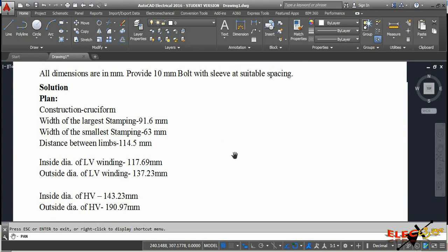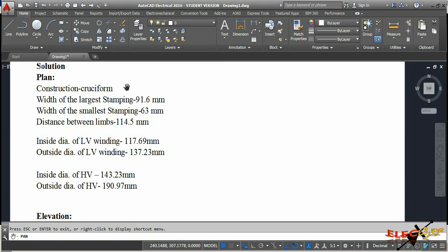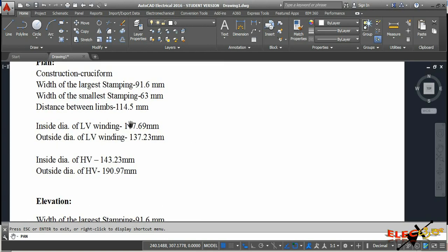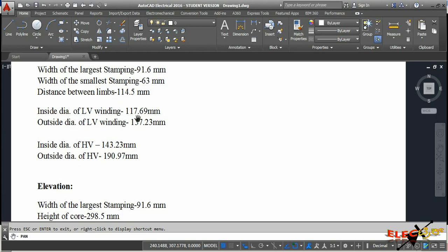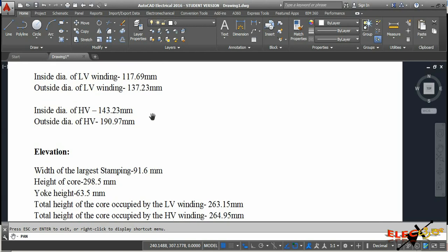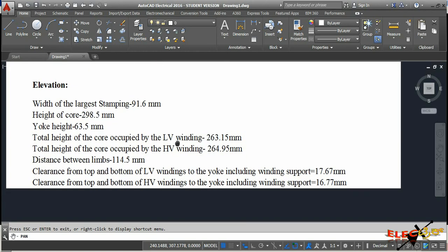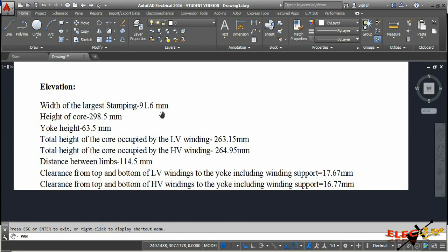Considering all major dimensions, we have a solution for this drawing. For the plan, the cruciform construction has a largest stamping width of 91.6 mm and smallest stamping width of 63 mm. The distance between limbs is 114.5 mm. The inside diameter of LV winding is 117.69 mm, outside diameter of LV winding is 137.23 mm, inside diameter of HV winding is 143.23 mm, and outside diameter of HV winding is 190.97 mm.